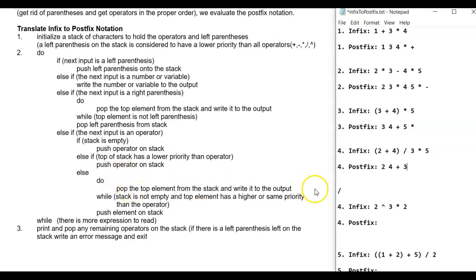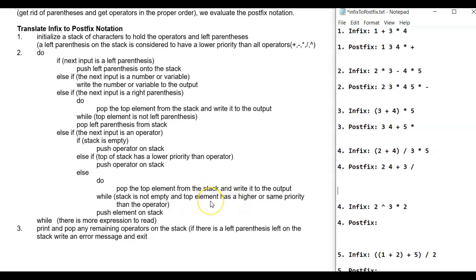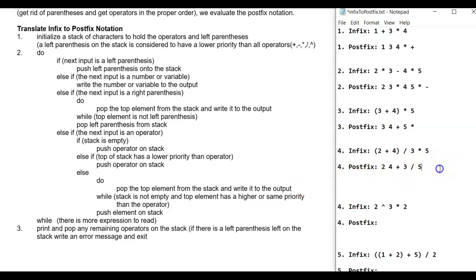So we pop the top element — division — from the stack and write it to output. The stack is now empty, so we exit the do-while loop and push multiplication on the stack. Then '5' goes to postfix. That's the end of the expression, so we pop multiplication and put it into postfix.